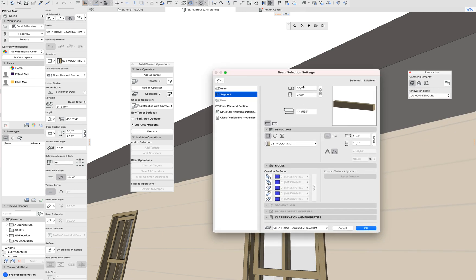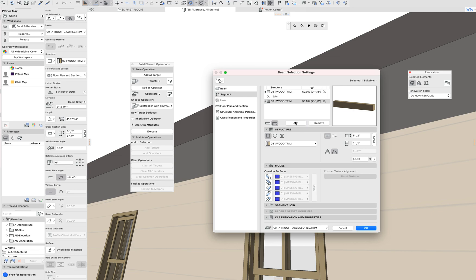But what I want to do is go to my segments. I've got my 2 1⁄2 by 5 1⁄2 inch rafter, and I'm just going to add a couple of segments.